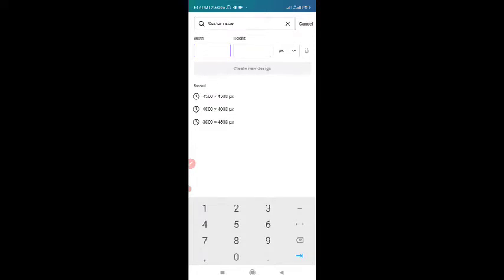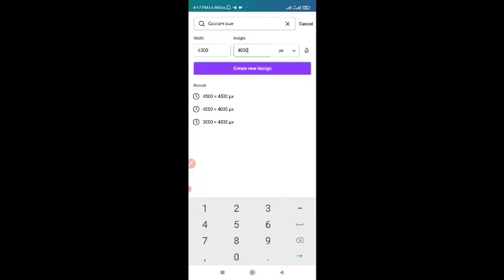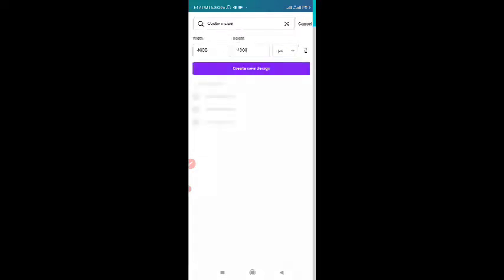Click on custom size. You can use 4500 by 4500, or you can use 4000 by 4000. Most of the time I use 4000 by 4000. So you can put in your dimension here — four thousand by four thousand. Then you click on create new design. It's going to take you to a new page.